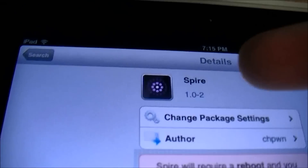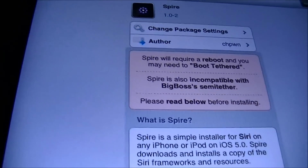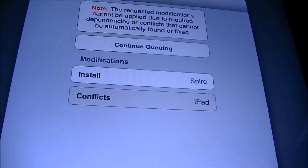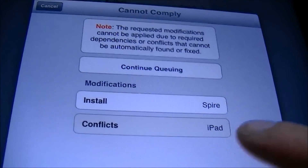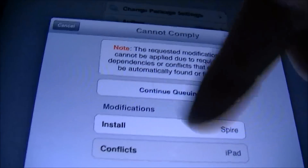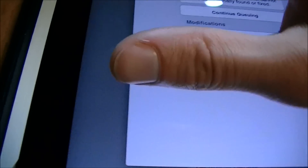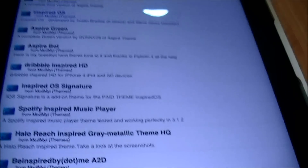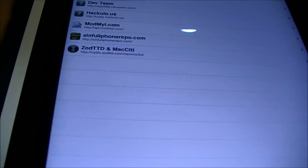Currently if you try to install Spire through Cydia on your iPad you're going to get an error message — it says 'Conflicts iPad' and that you can't use it with the iPad. So I'm going to show you how to get around that. First things first, you're going to want to install a package called iFile.